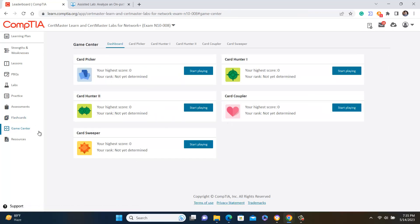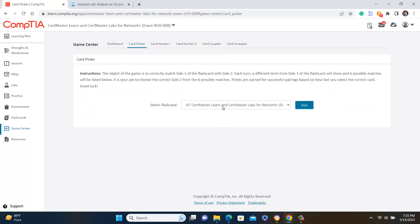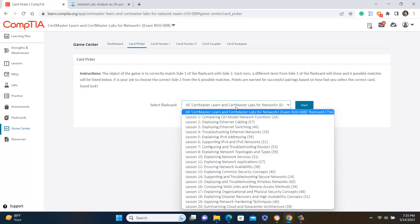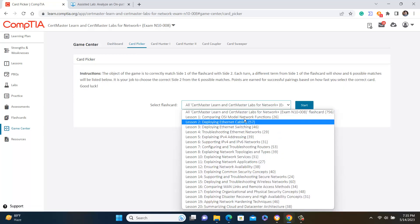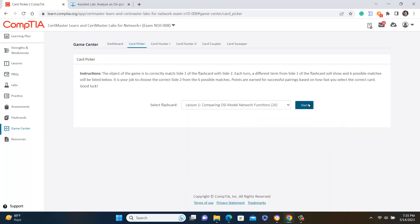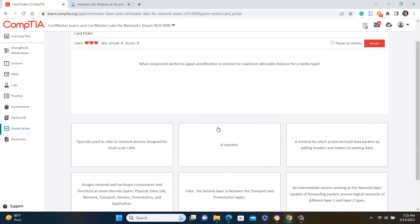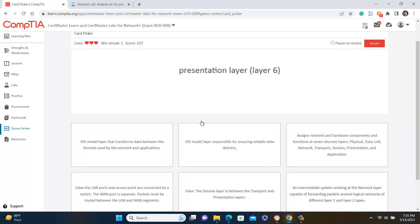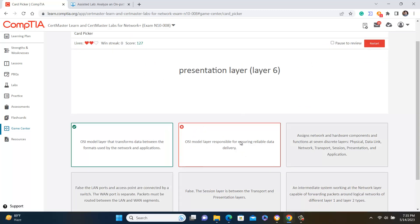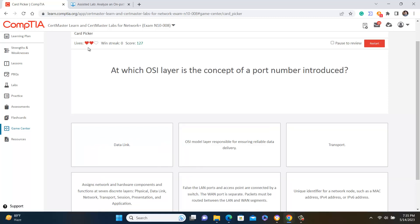A Game Center is available where you can start a game. Based on the lessons where you have high confidence, select the lesson and start your game. If your answer is right you move on, but if it is wrong your lifeline goes down.